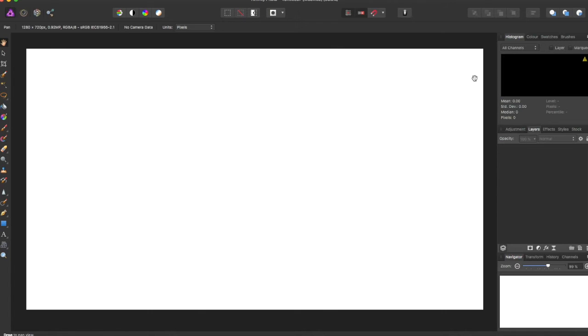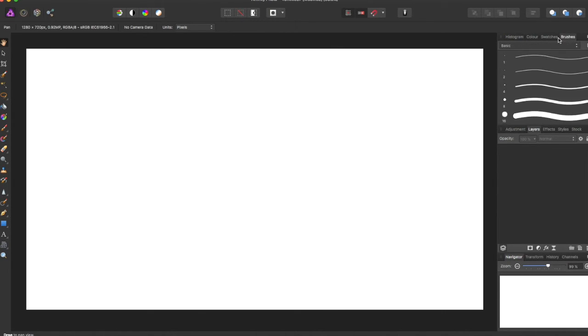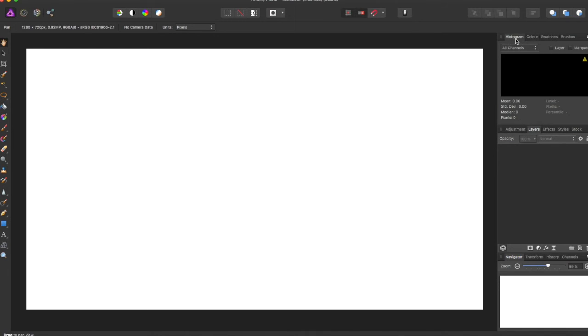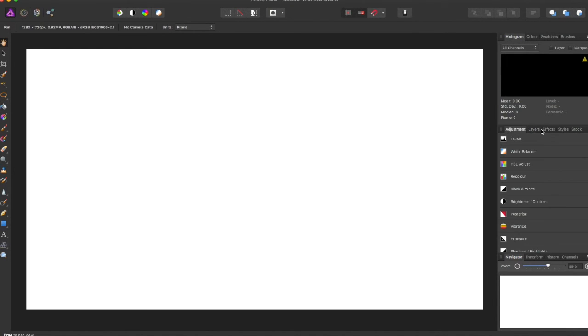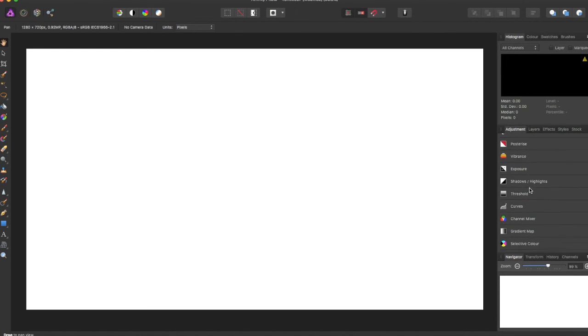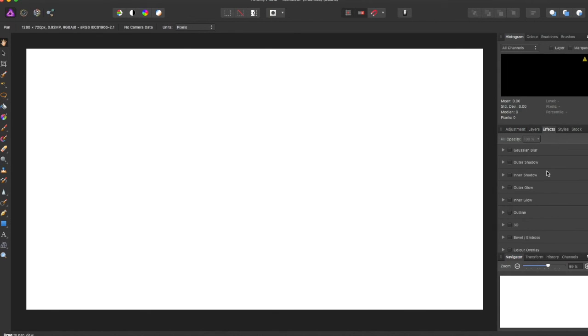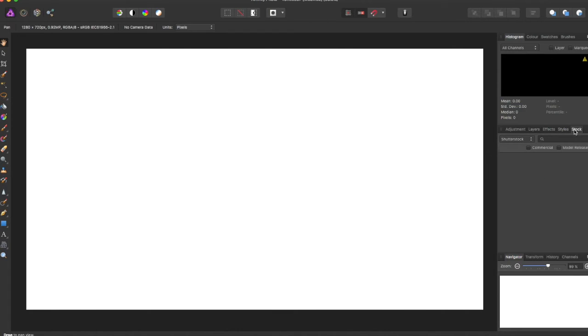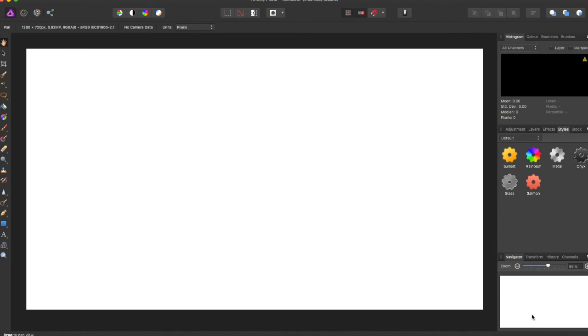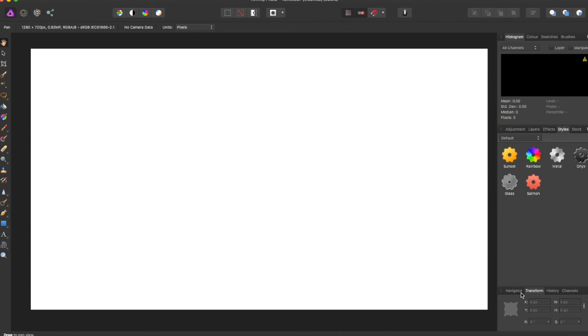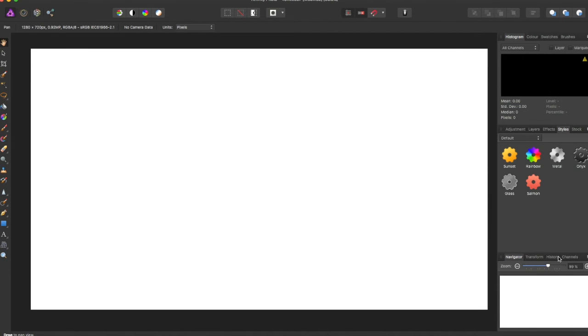And on the right-hand side, over here, is all of your tabs. So there's Brushes you can choose from, Swatches, Color, Histogram. There's Adjustments, and there's all these different adjustments you can do. There's Layers, there's Effects, Style, Stock. So you can choose all these different things right here. There's also the Transform, Navigator, History, and Channels.